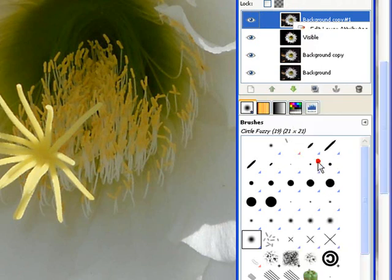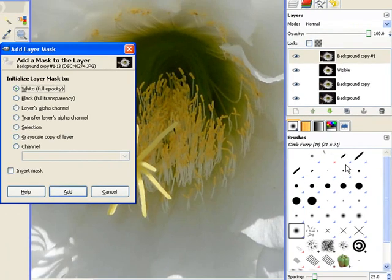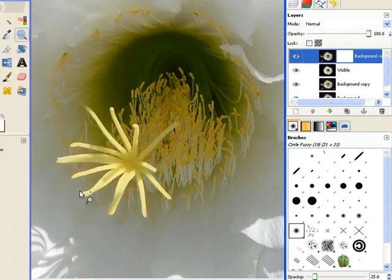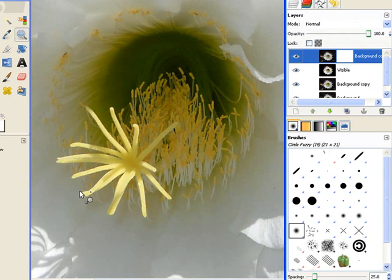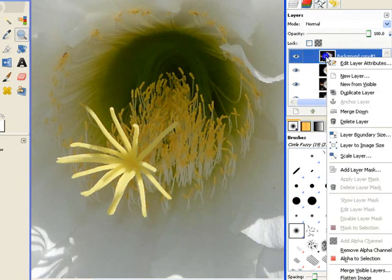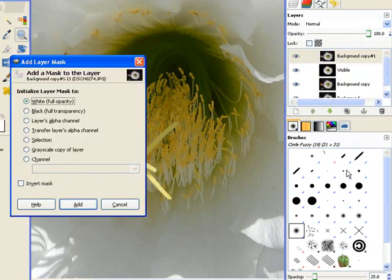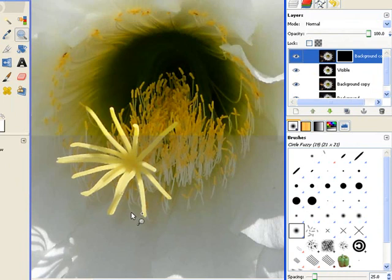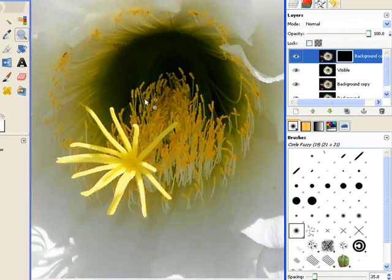I want this layer completely transparent because I only want just a small bit of it. Control Z. Put in the wrong one. Add layer mask. Black, full transparency. Add. There we go. Now we're back to the visible layer.